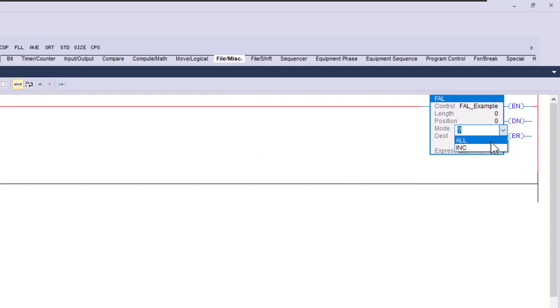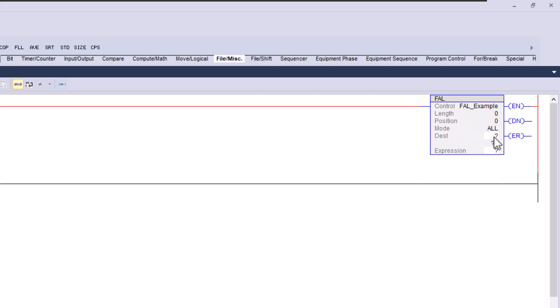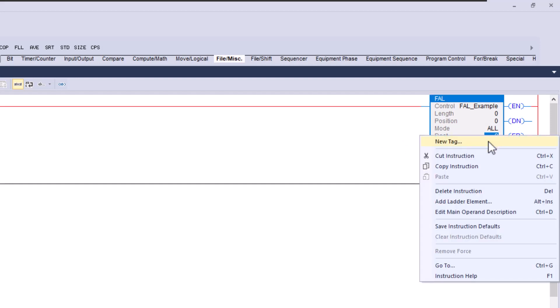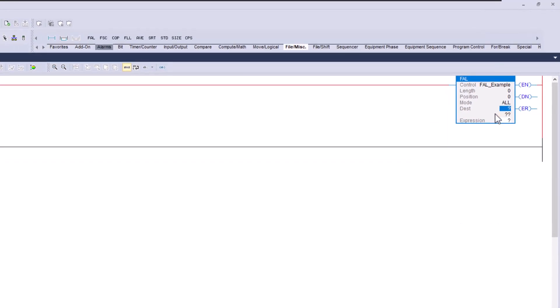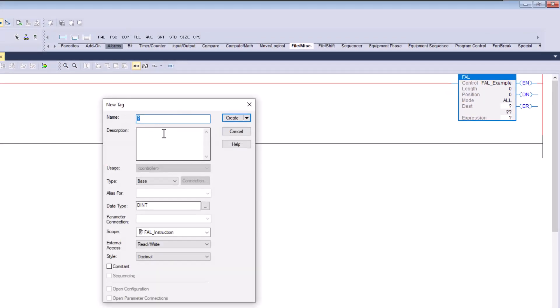We have two mode options: 'all' or 'increment.' We can increment the data one element each time the instruction is issued, or we can move all of the data at once. We'll start with 'all' first. This instruction is great for arrays — you can transfer a lot of data from recipe systems, data tracking systems, and many other use cases. Let's create our data array and call it 'Data Array One.'